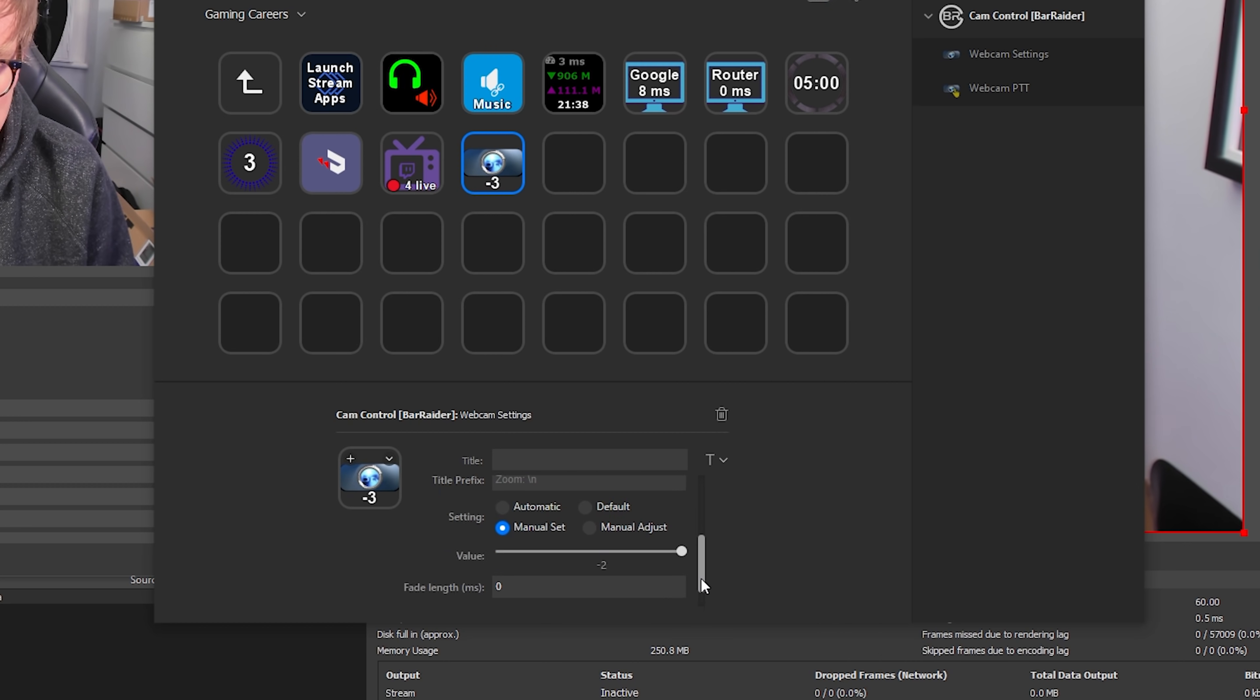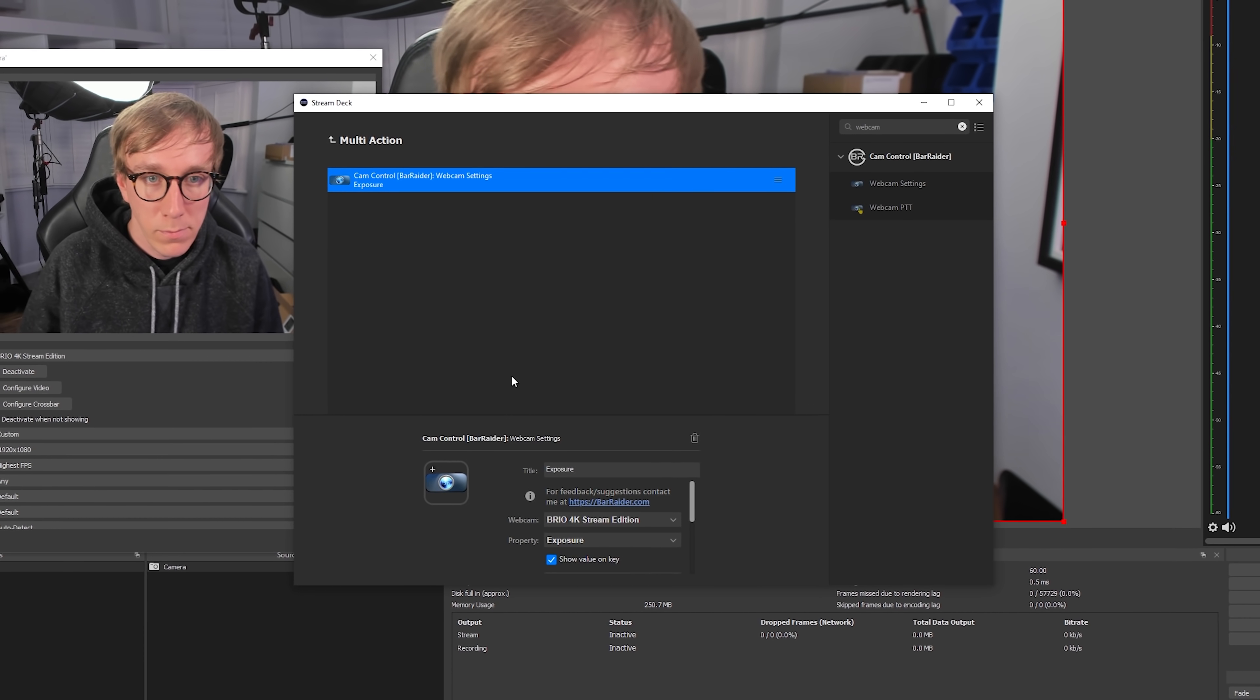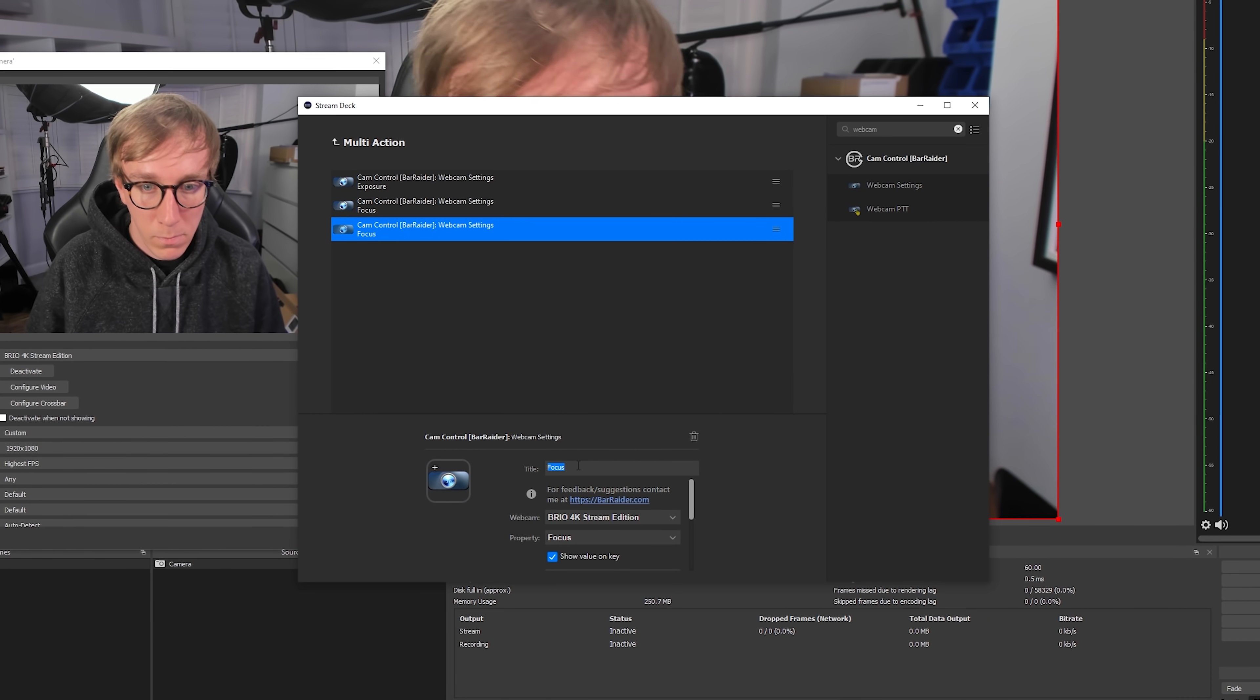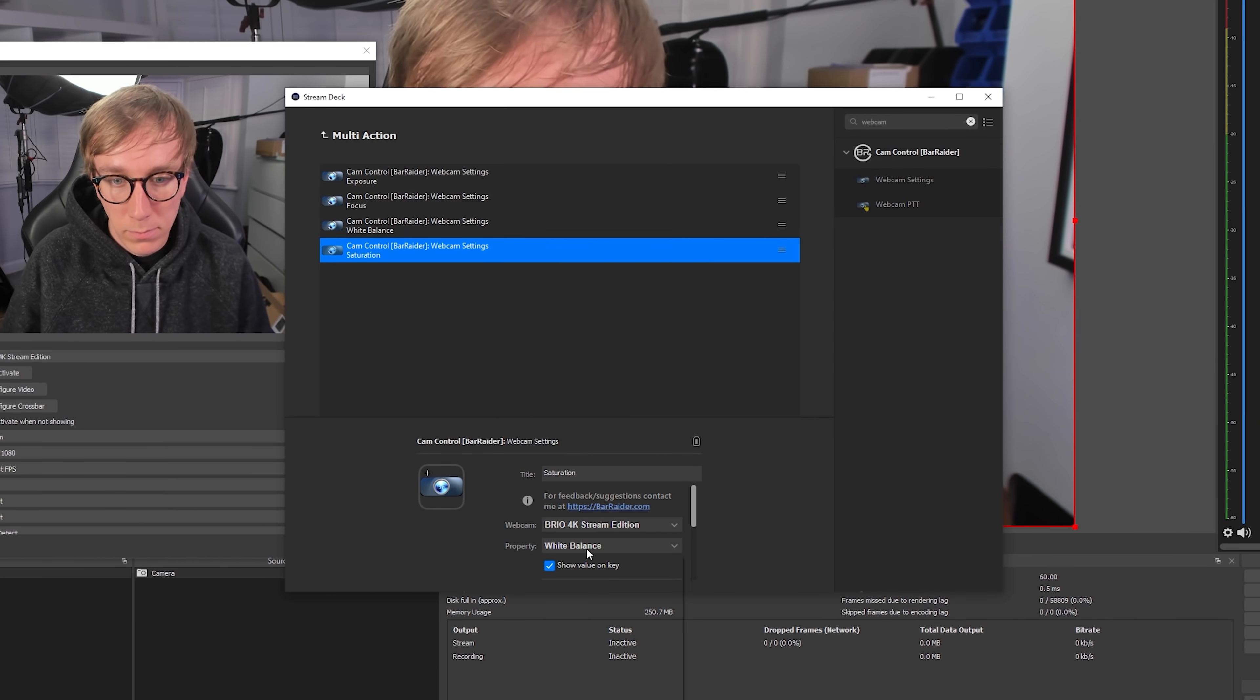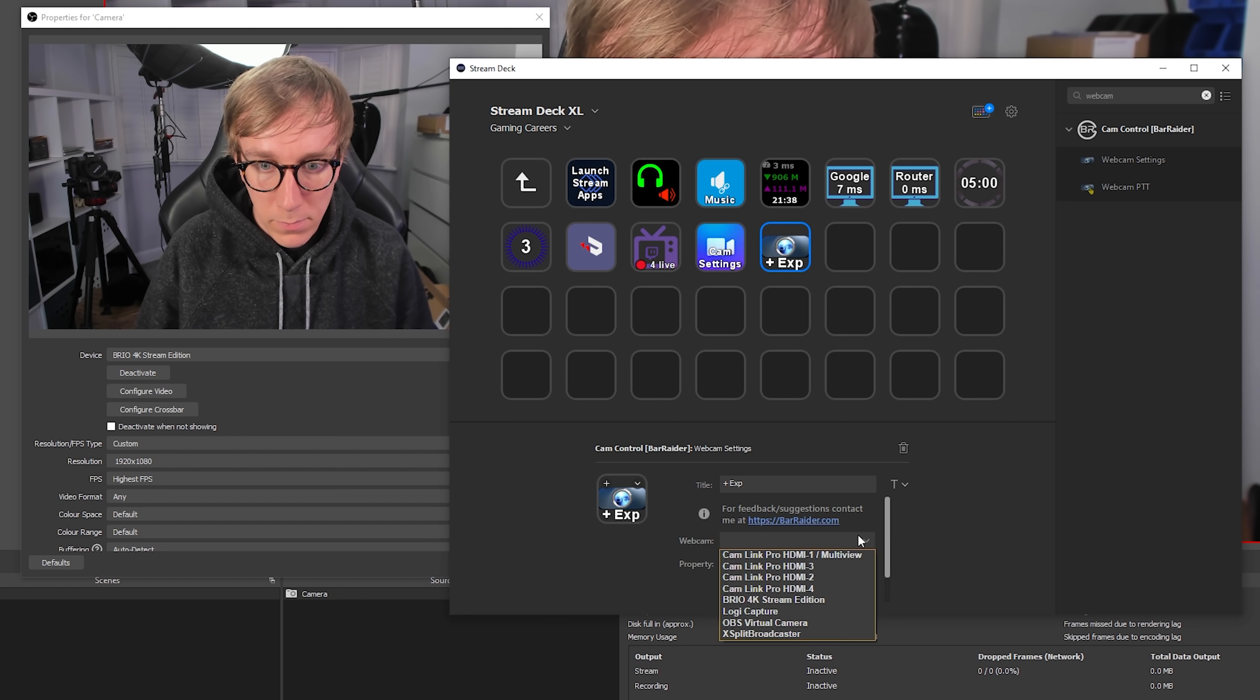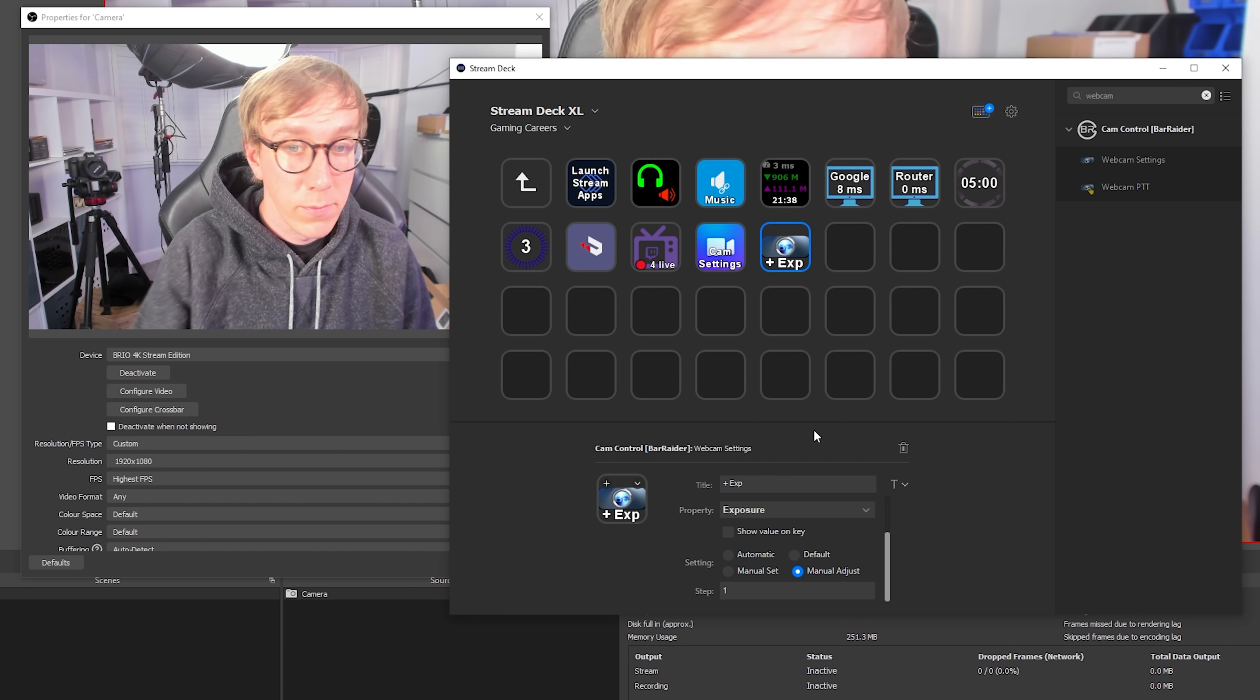To make this really useful, I definitely recommend making a multi-action to change several of these settings all at the same time. Now, whenever you're setting up your stream, you can just click one single button to have all of your webcam settings set exactly as you like them, without having to go into the camera properties and change each option every single time. If your lighting conditions aren't consistent day to day, you can even set this up to have plus and minus buttons for each setting, so you can adjust your settings on the fly to suit your needs.